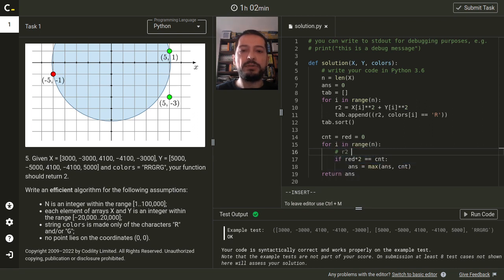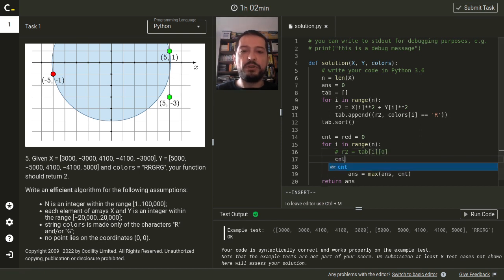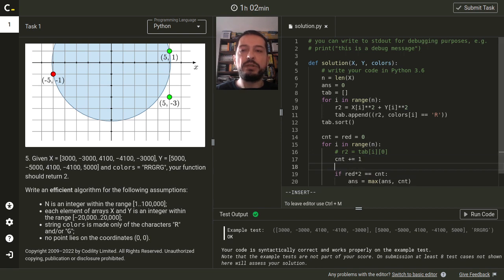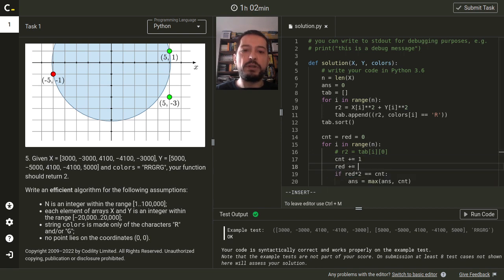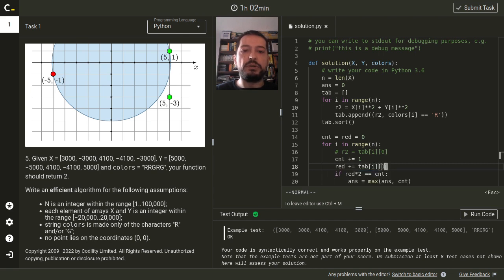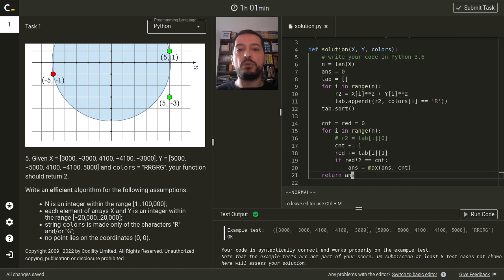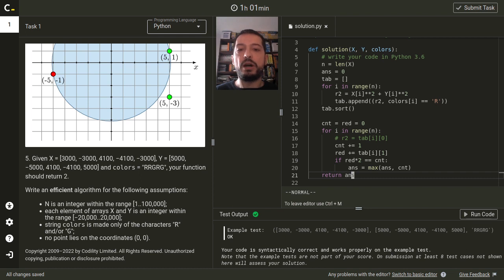And now we assume that the squared radius of the circle is given by the ith element of the table. We increase the number of all points. And we increase the number of red points if the point we are considering is really red. After adding each point, we need to see if we get a valid circle. So the number of red points is the half of the number of all points in the circle.